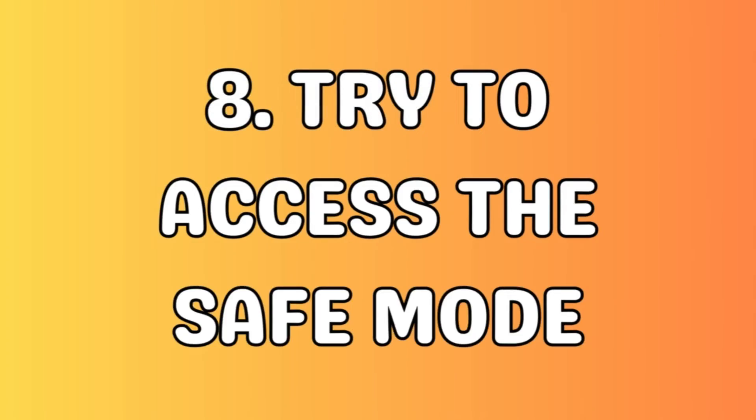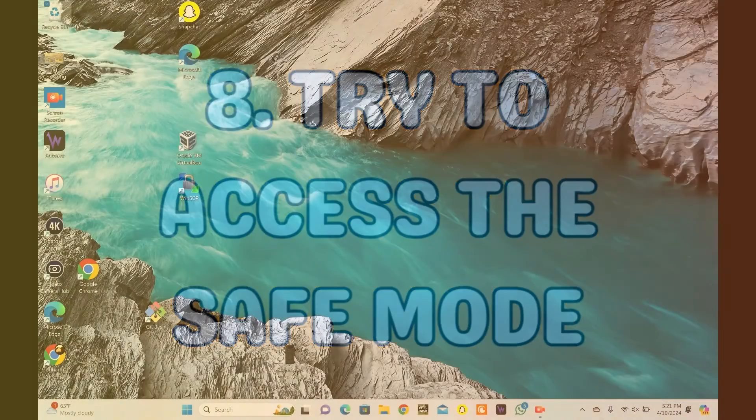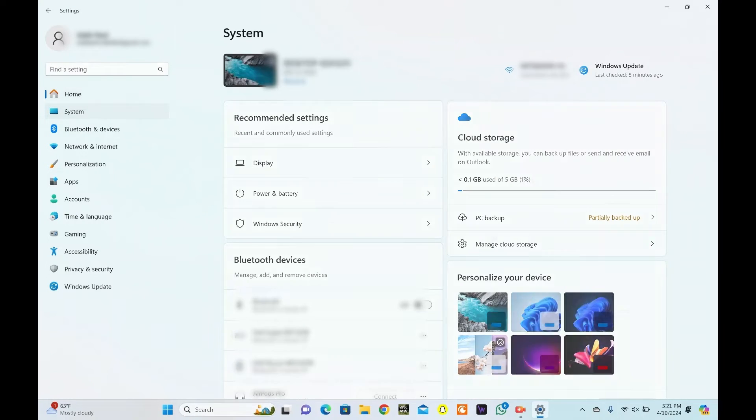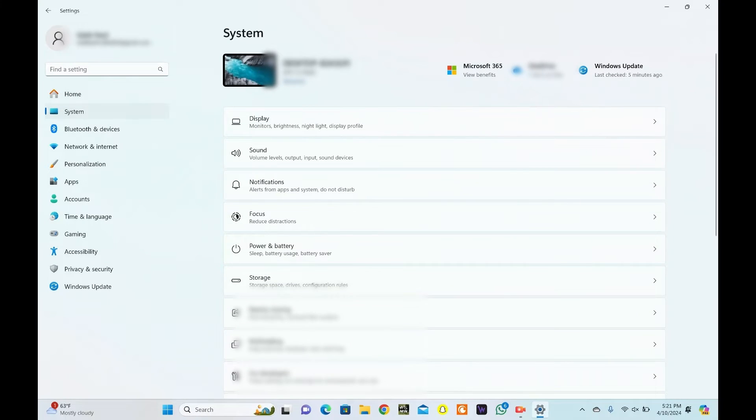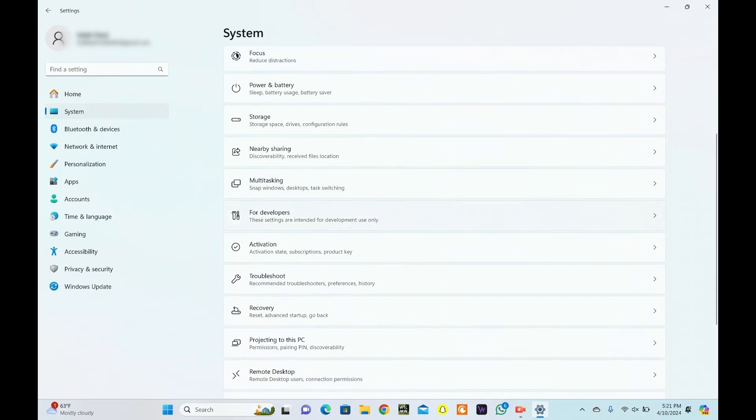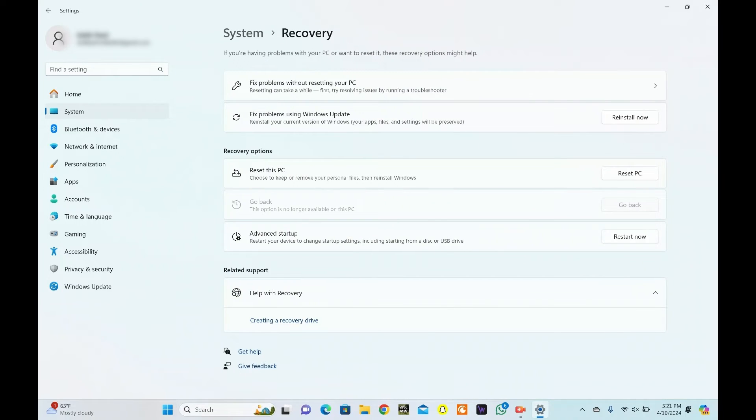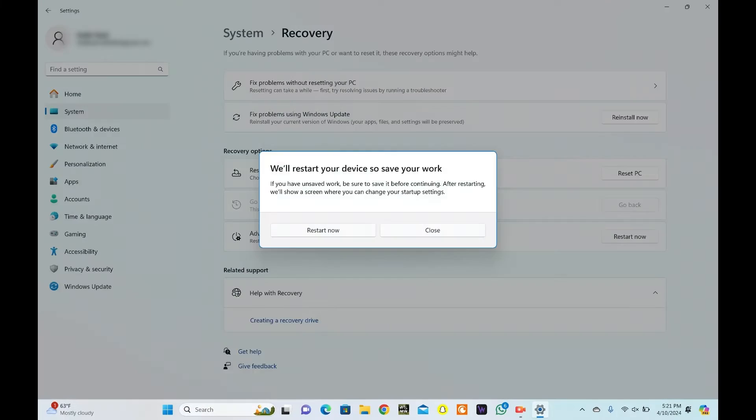If you are still unable to resolve the stuck Windows 11 update error, you can try accessing safe mode. Go to Settings and tap System. Select Recovery from the right-hand menu. Under the Advanced Startup section, click Restart Now. Select Restart Now again.